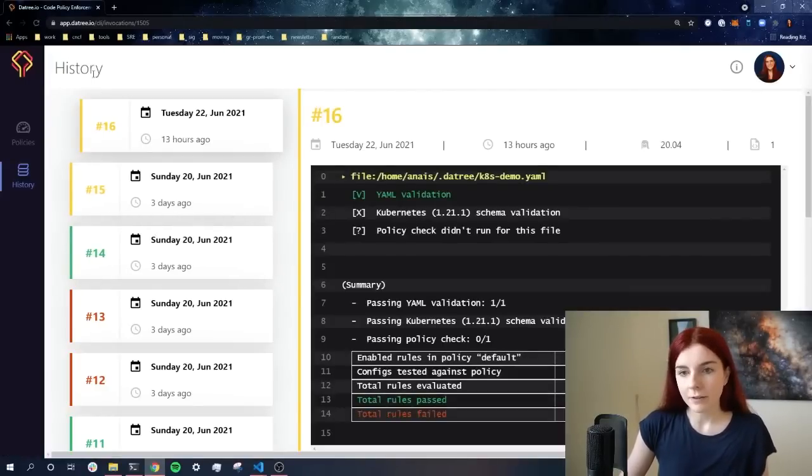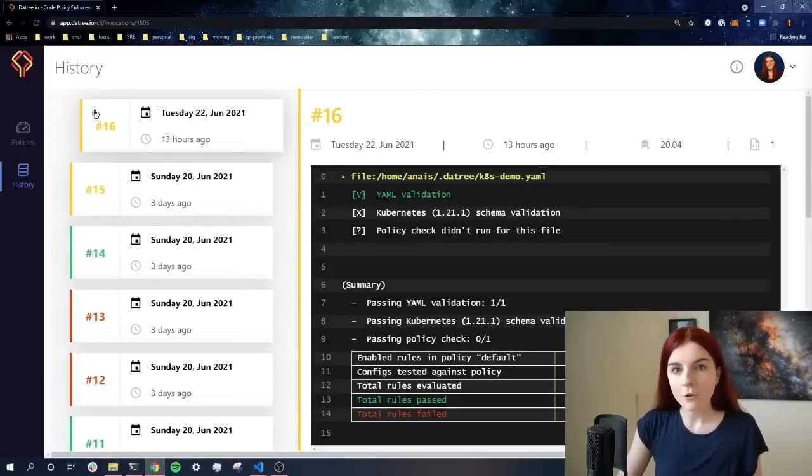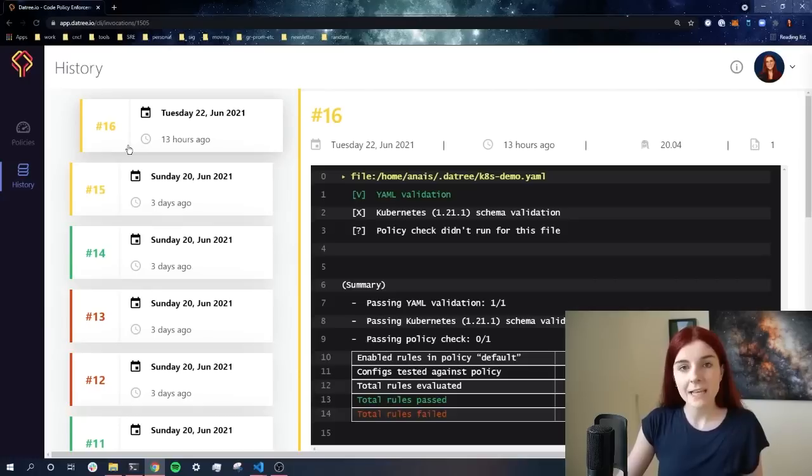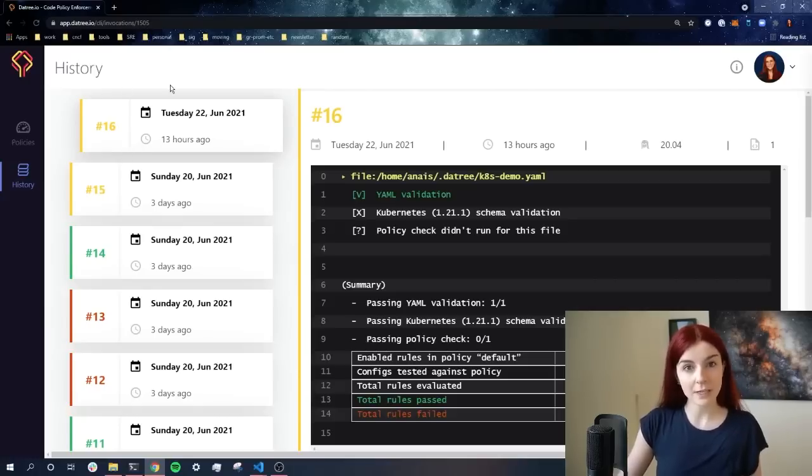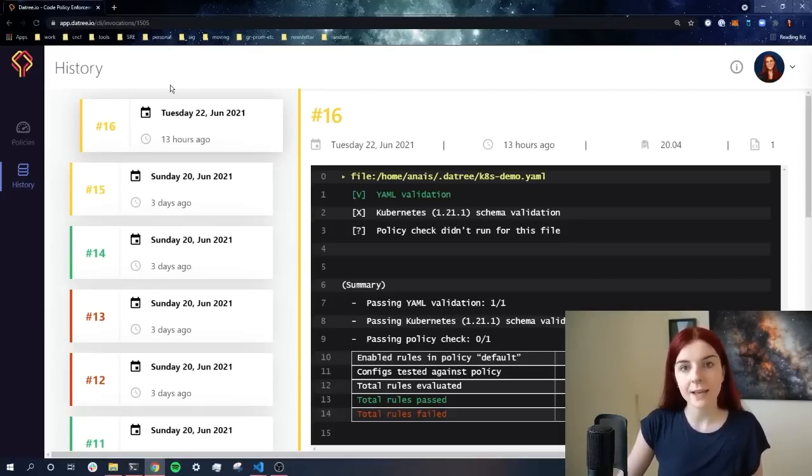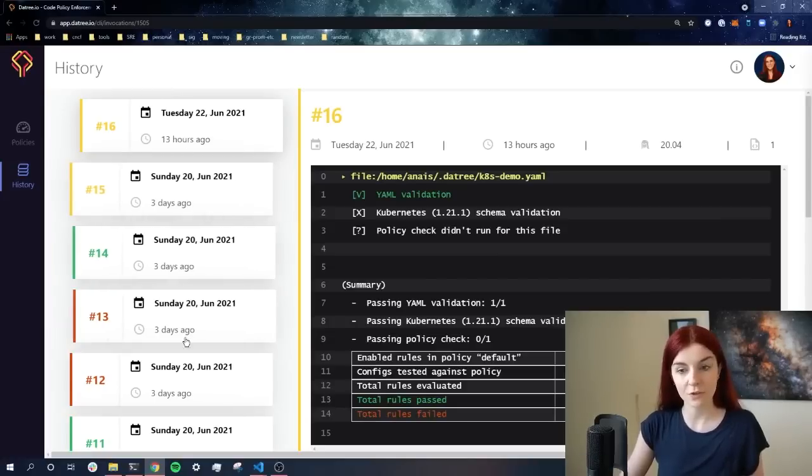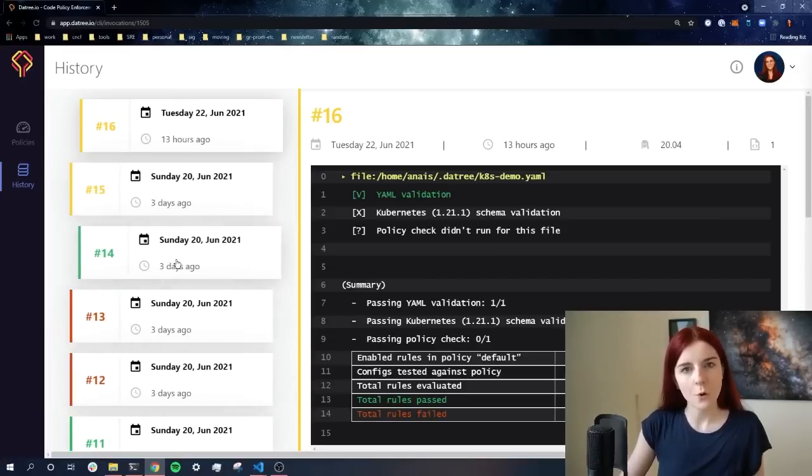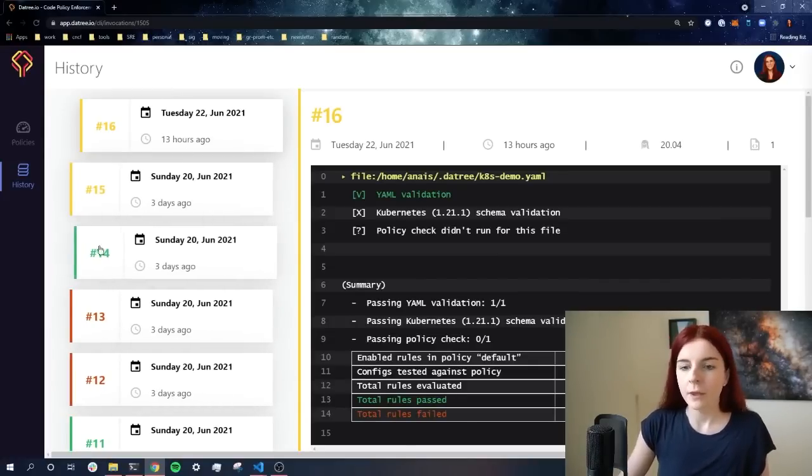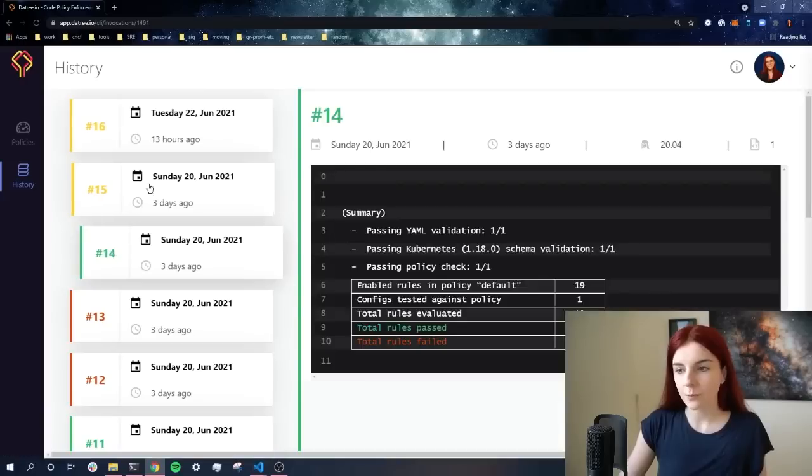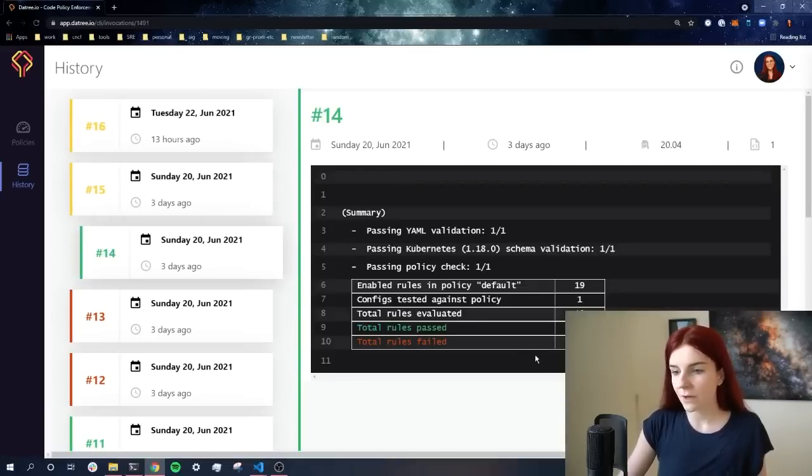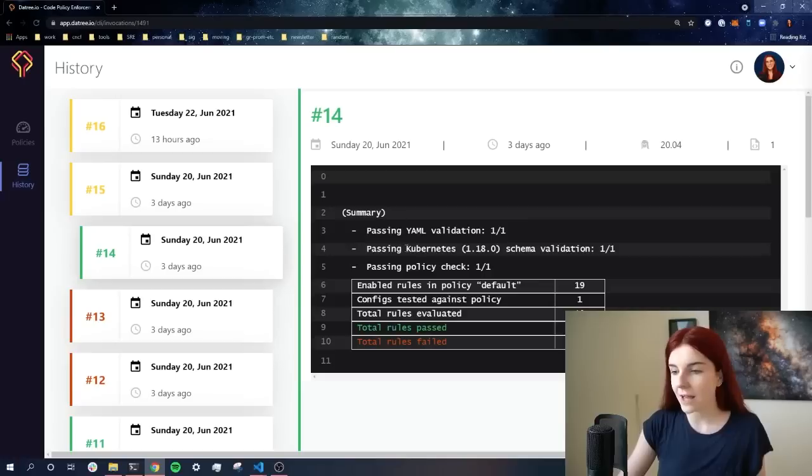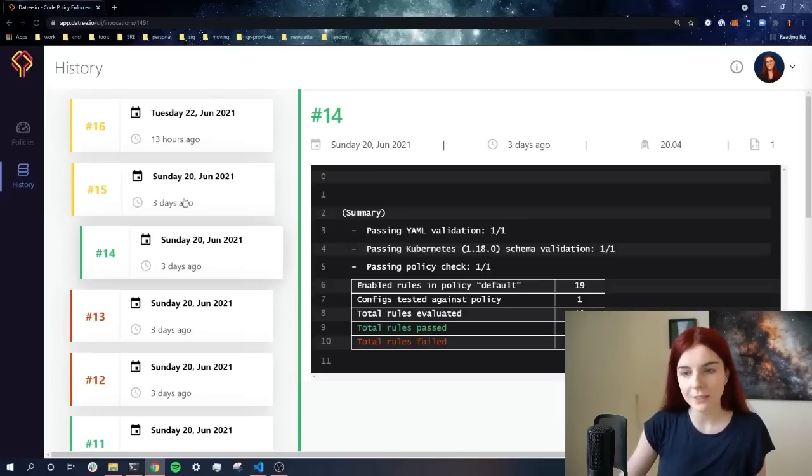So as you can see, here's a search history of my previous Datree test runs. If Datree is integrated into my CI/CD pipeline, I will be able to check any previous runs from that pipeline as well, right here. Now, I can check the previous runs, what the results were, how many rules were tested, if the schema validation has passed, and my policy checks.